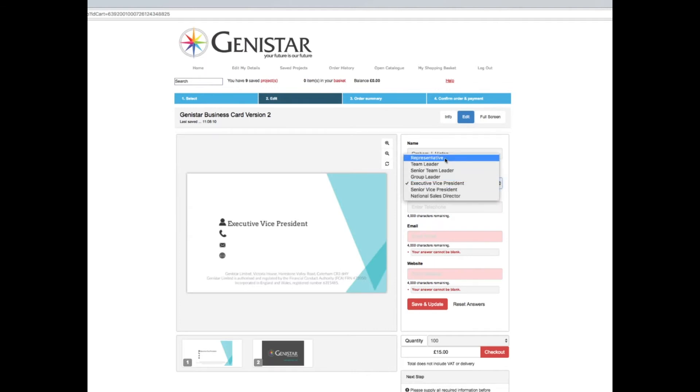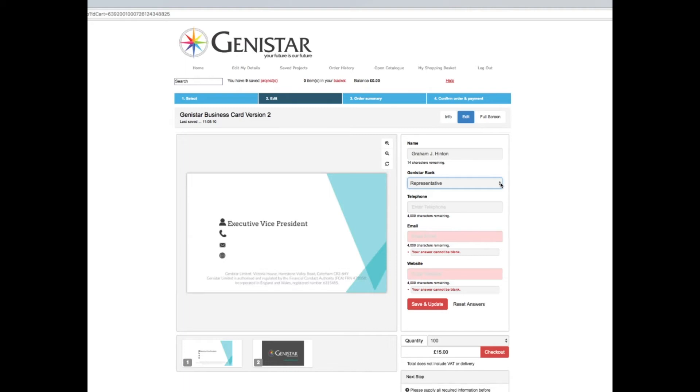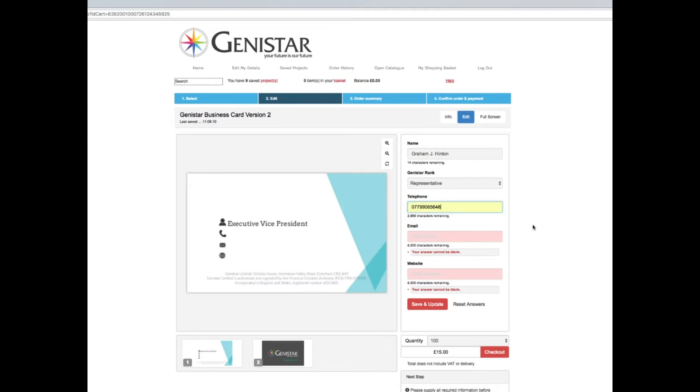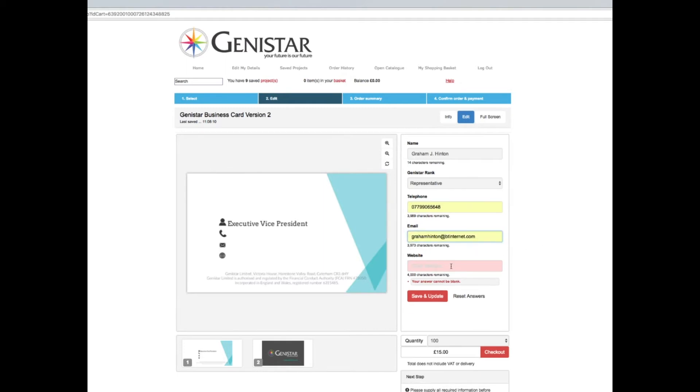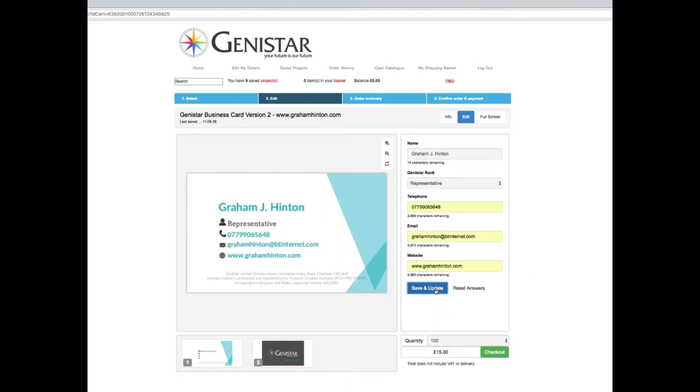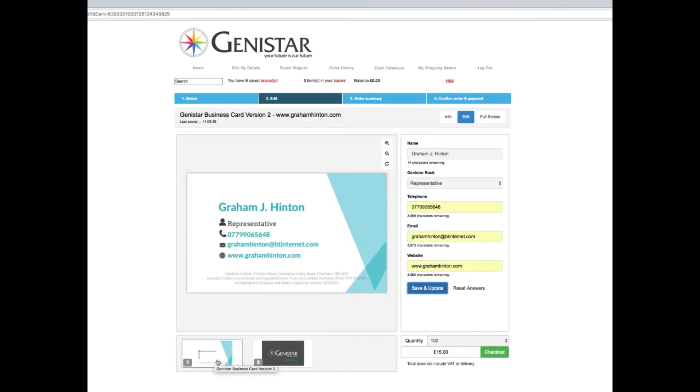What's really important is that you choose the correct Genistar rank. Those beta testers identified we also had a title underneath here, which has been removed because title is actually the rank. Executive Vice President is the default. If you click here, it's important you change it to whatever status you currently have, not what you're going to have or aspire to be, but from a compliance point of view, exactly what you are at present.